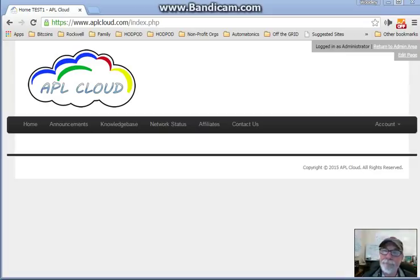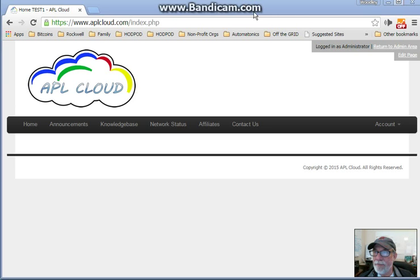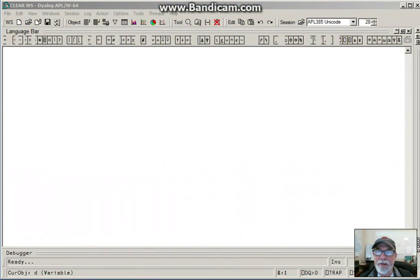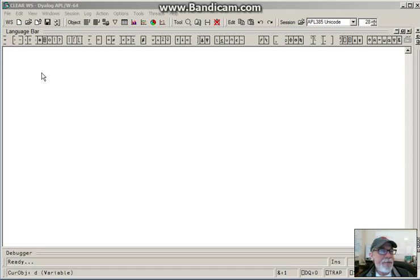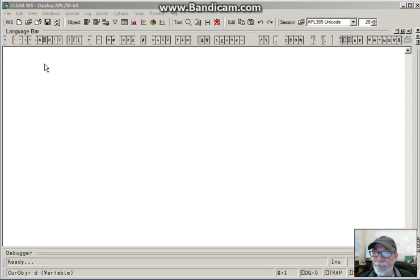Hello. Back again with more about APLcloud.com. Let's take a look at some of the things we can do with the APL programming language that is hosted at APLcloud.com.